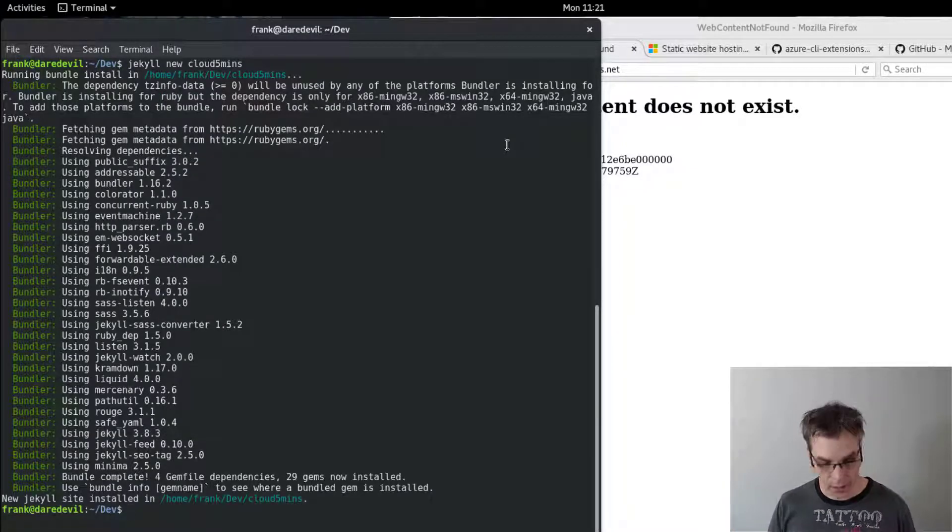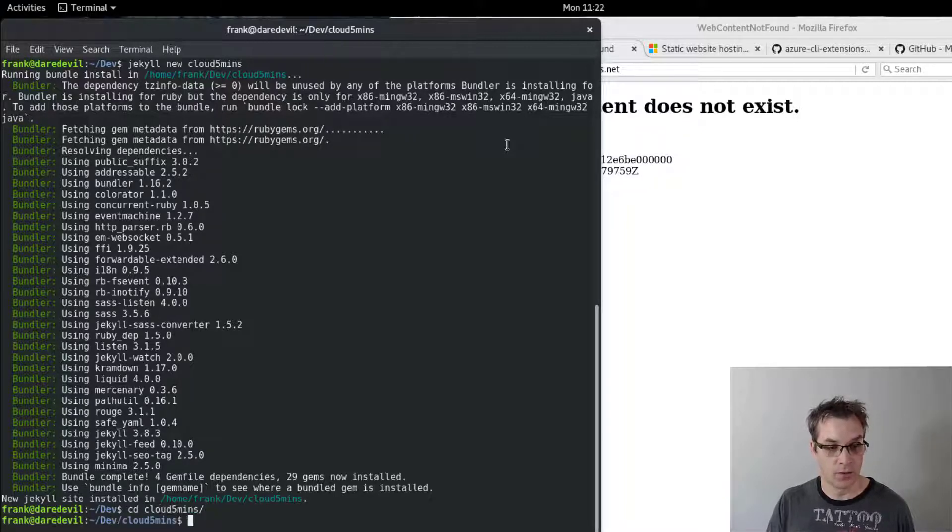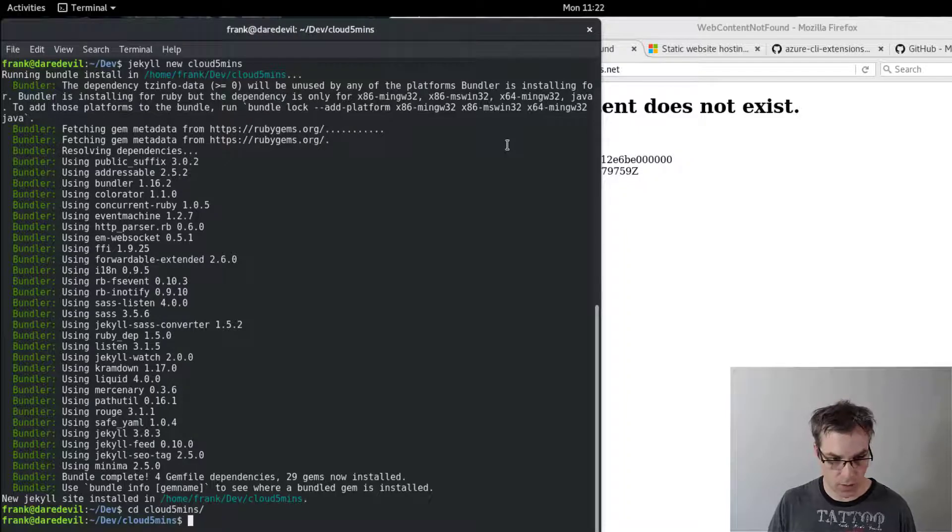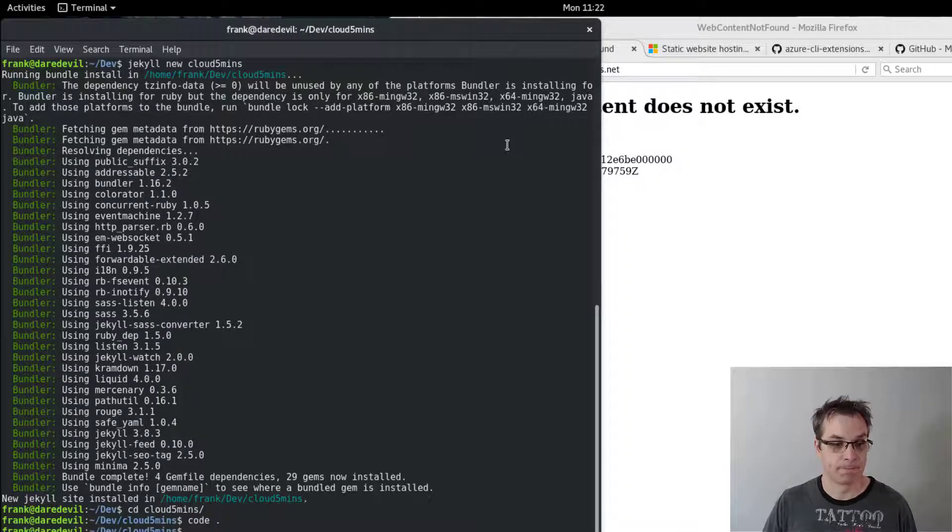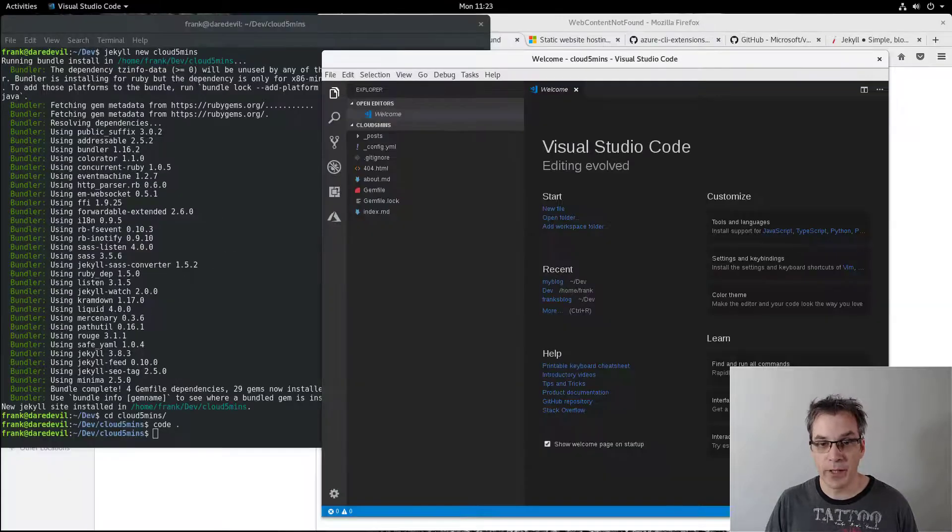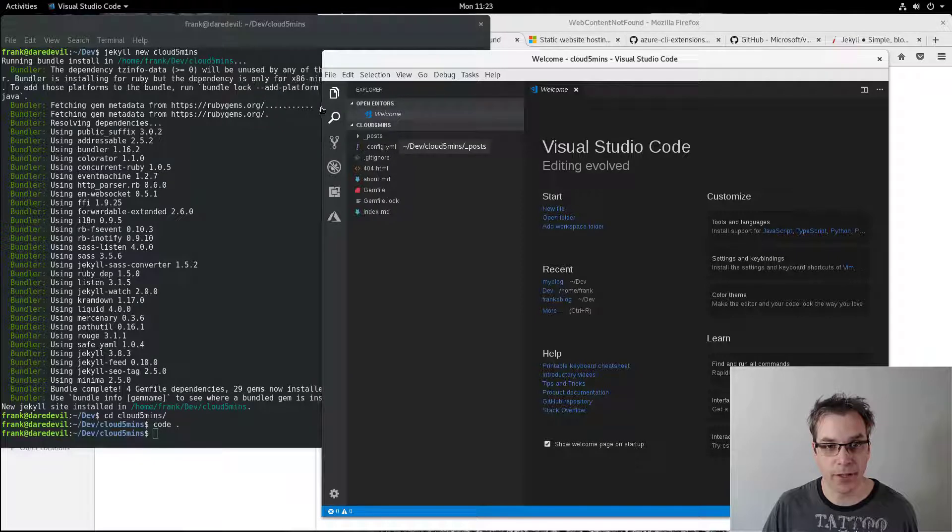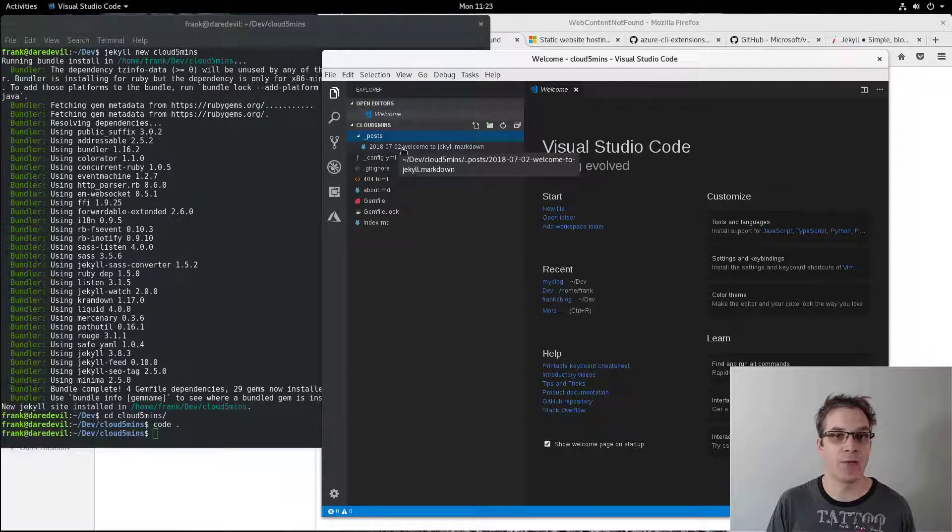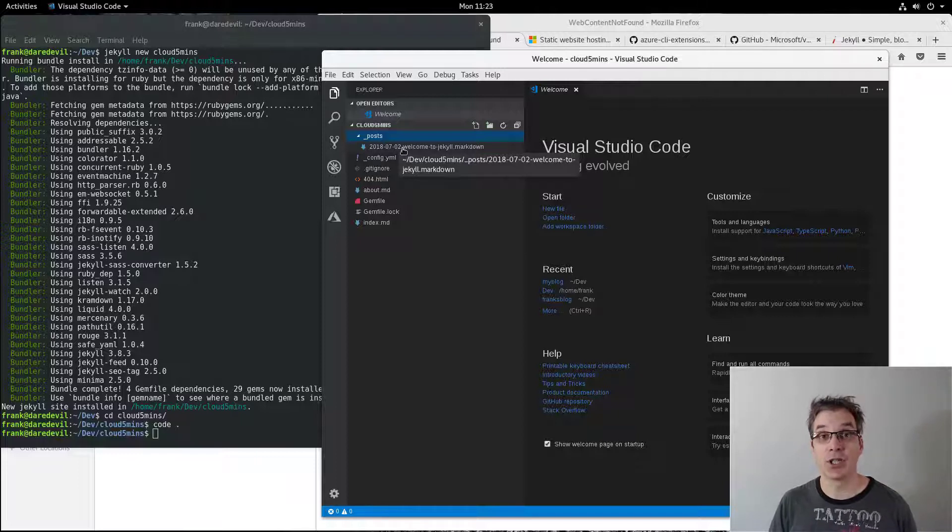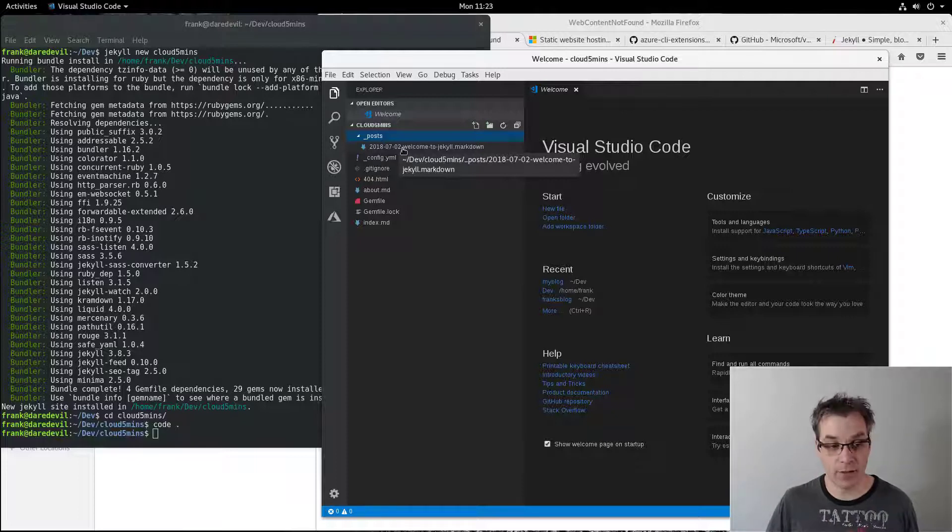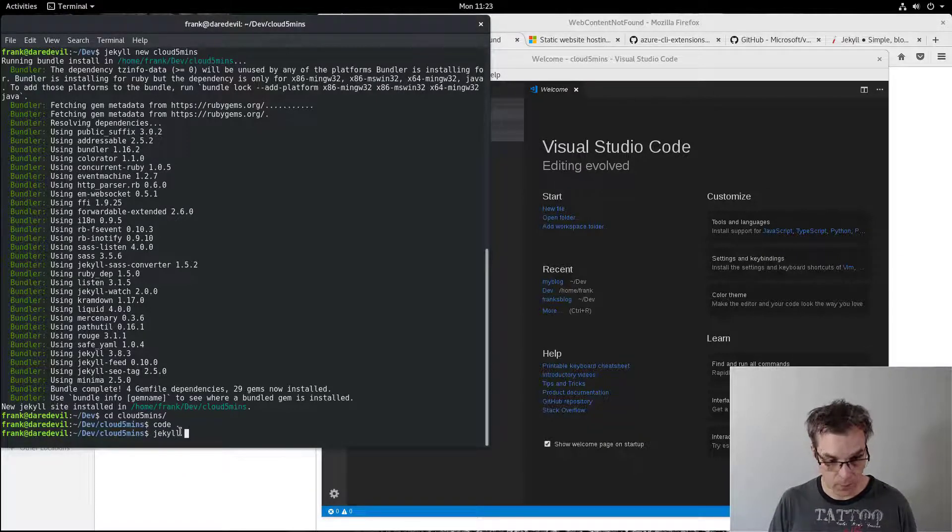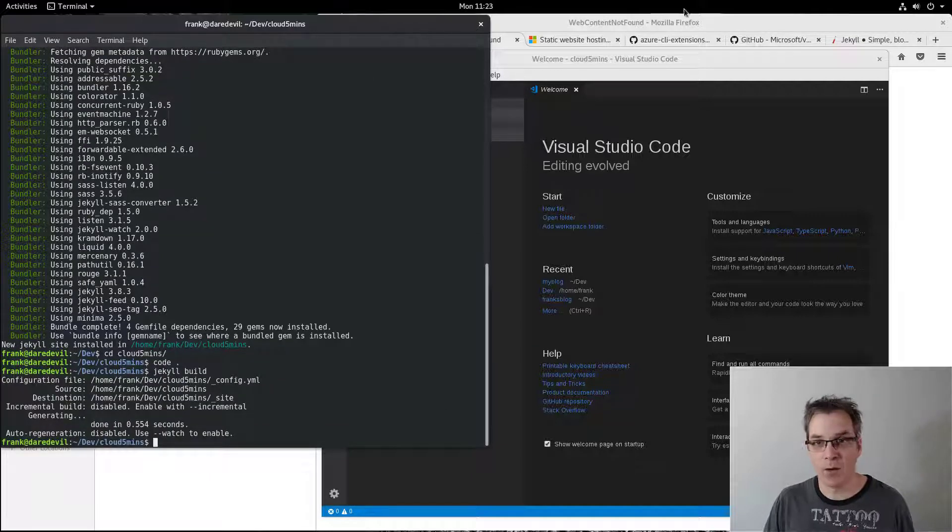And now you just need to change to that folder. Let's use VS Code. So here in Visual Studio Code, I see all my configuration. This is a blog, so I have many posts. If I want to add new ones, I just add new files in the post section. Then I need to generate my static content. I could put stuff there and it will be generated to a static website. To do that, I just need to do Jekyll and build.